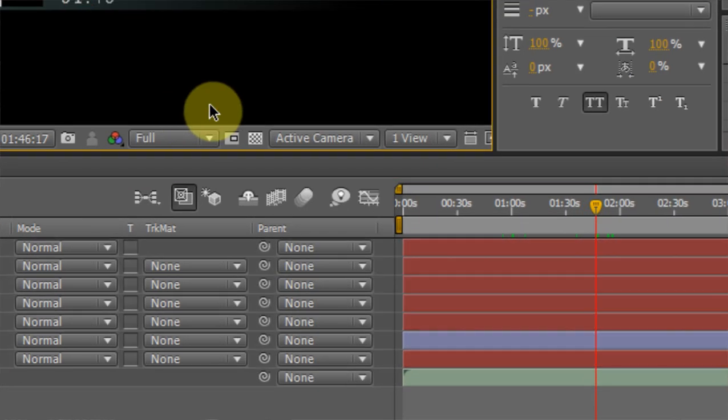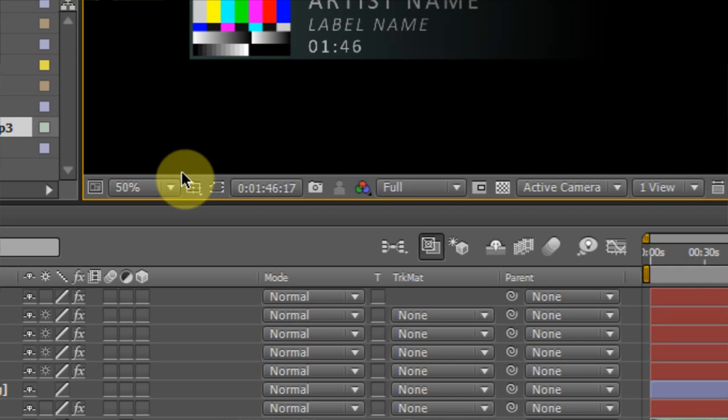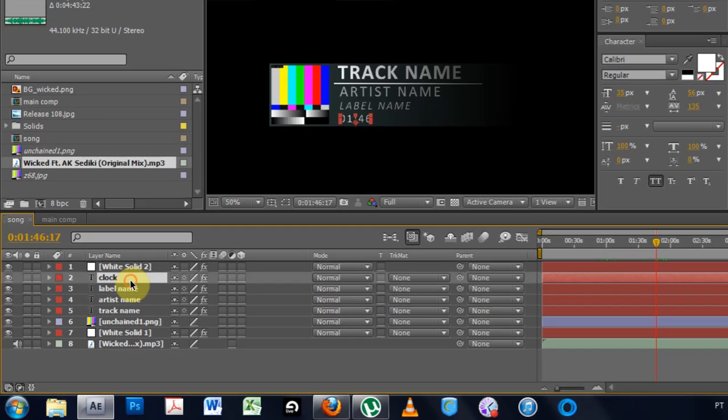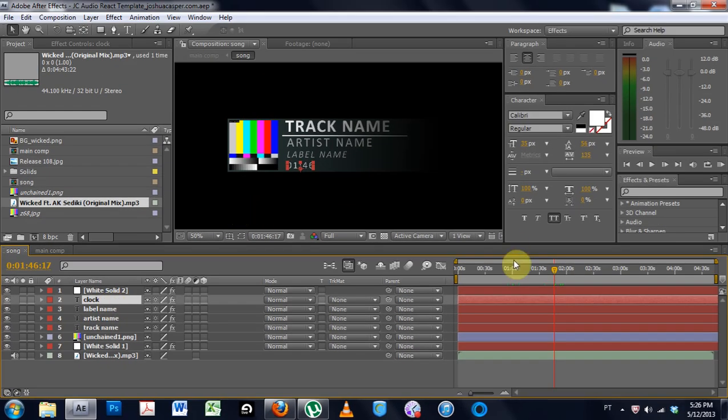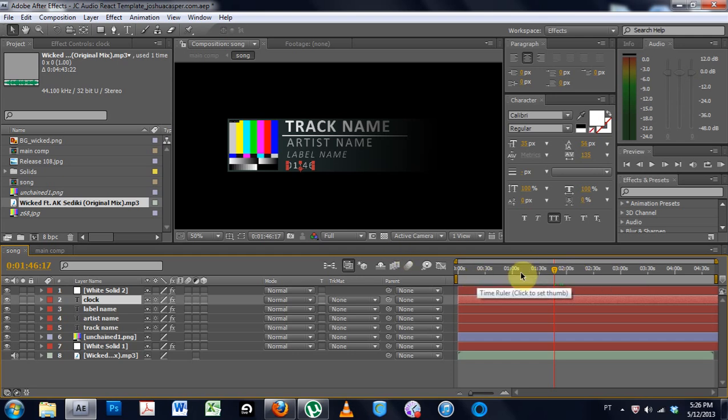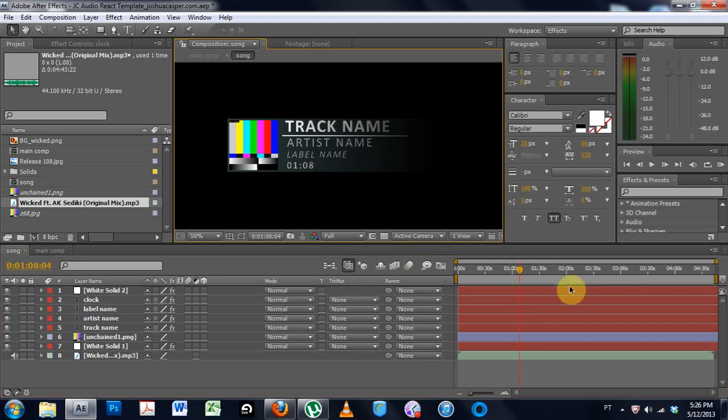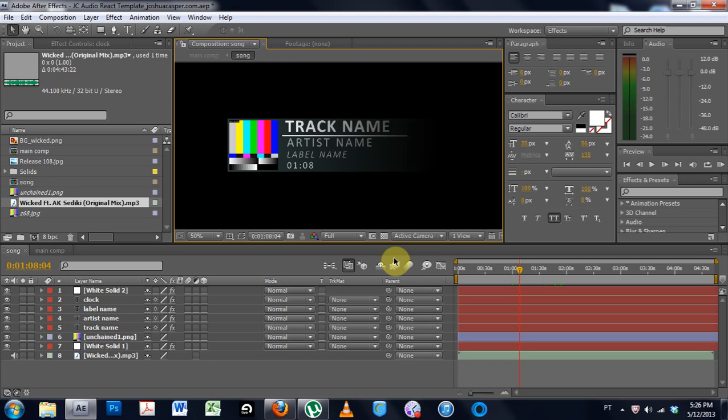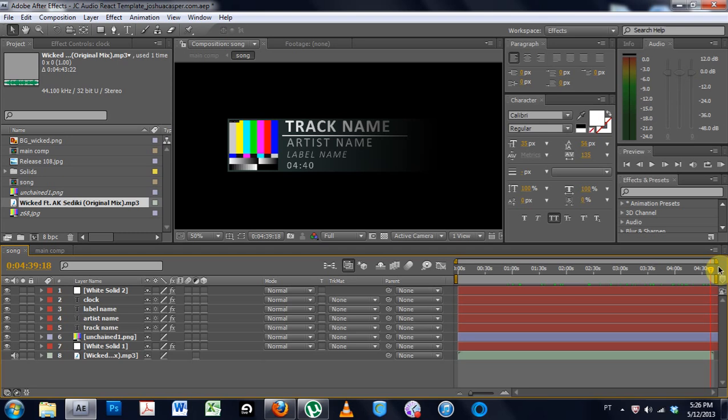The second question that I had was about the clock. And they're like, how do, the person asked, how do I extend the clock length? And the cool thing about the script that I put into this template is you don't have to do anything. You just have to extend the composition settings and the clock will run all the way to the end. So if I pull it over here, you can see that the clock is still running and it will go all the way to the end. So that's sweet.